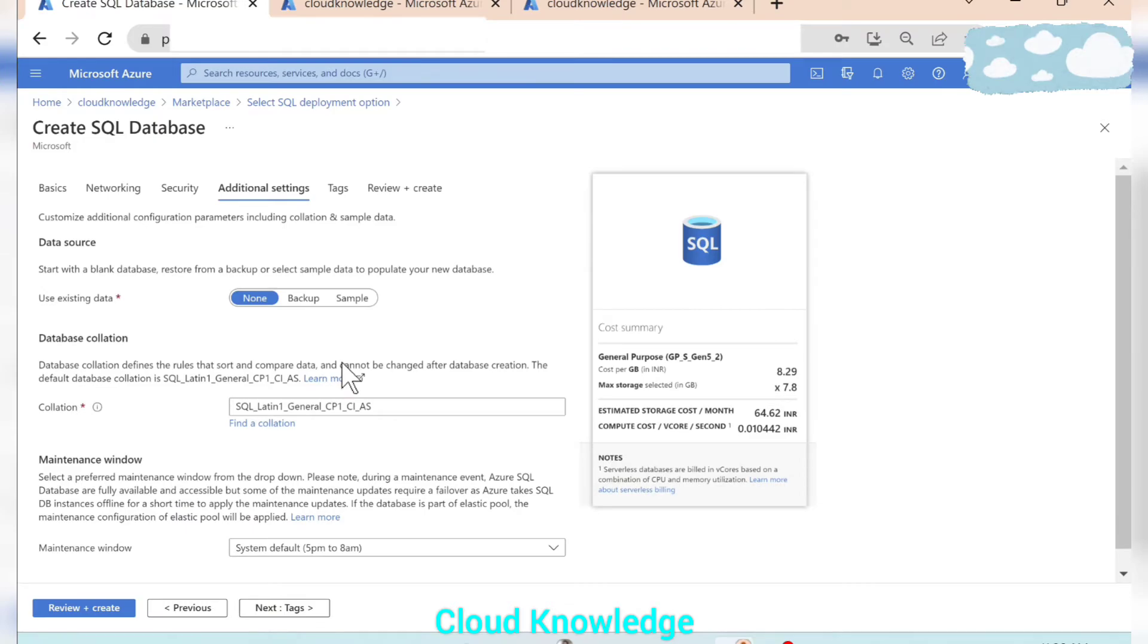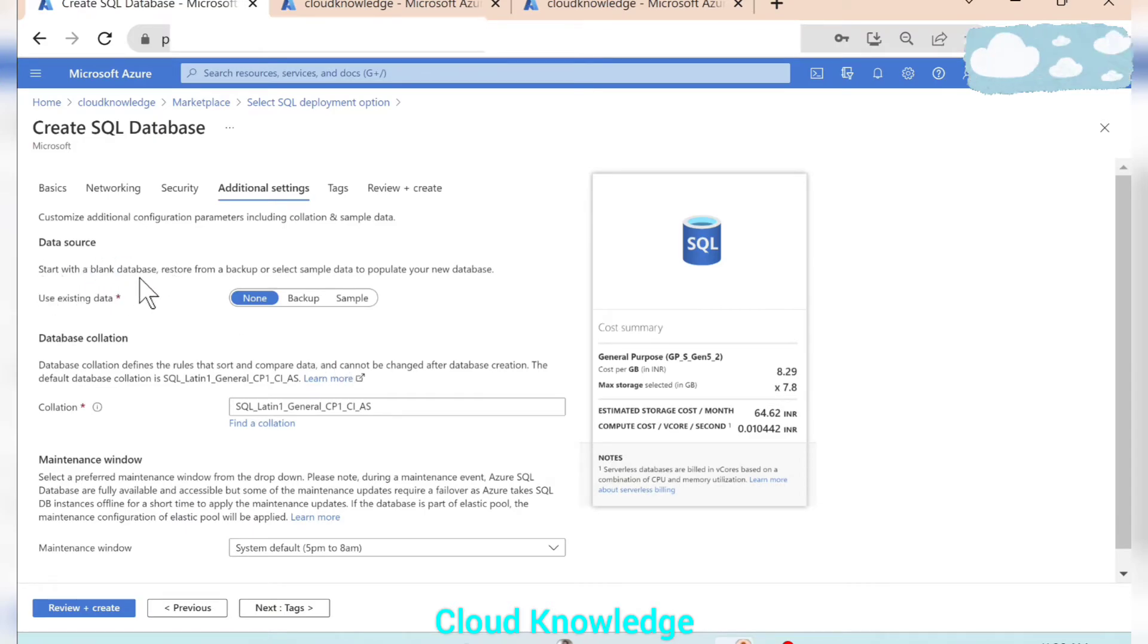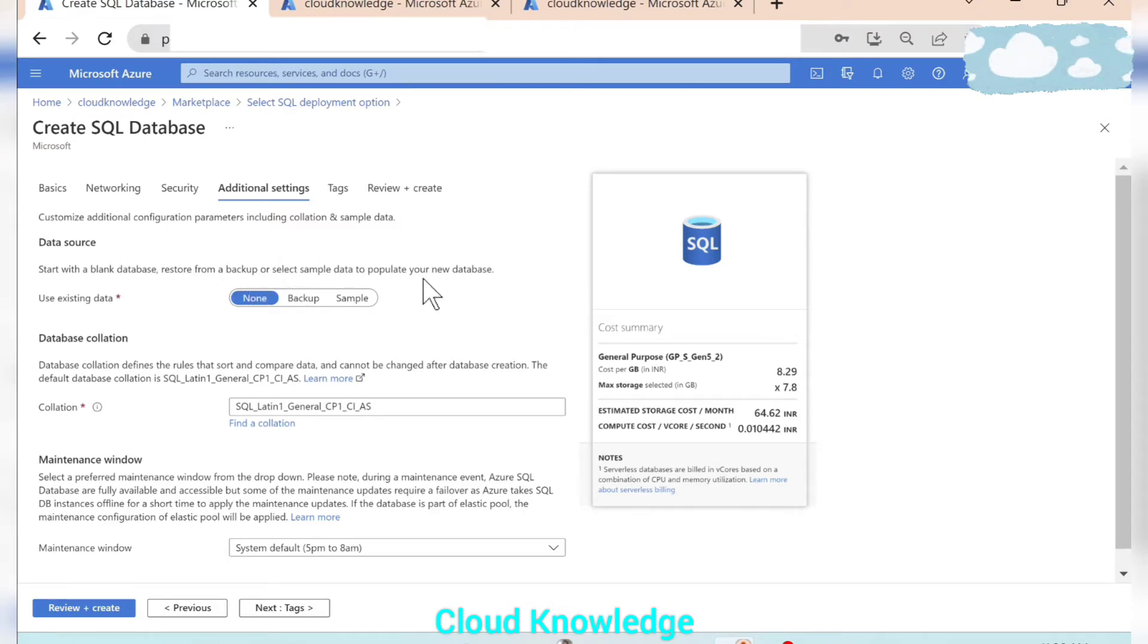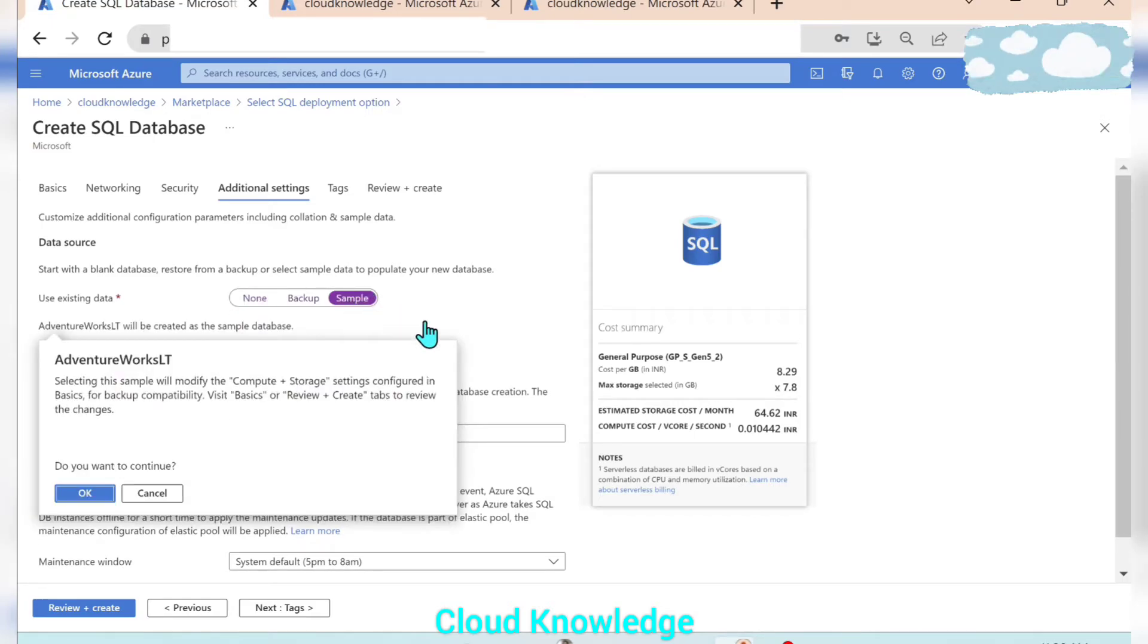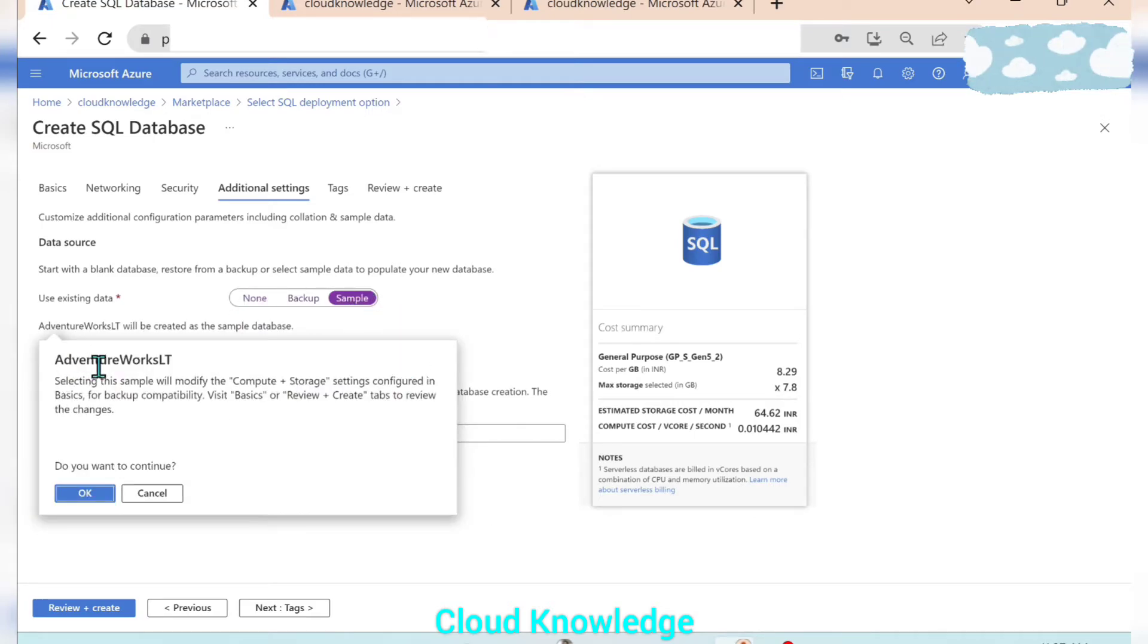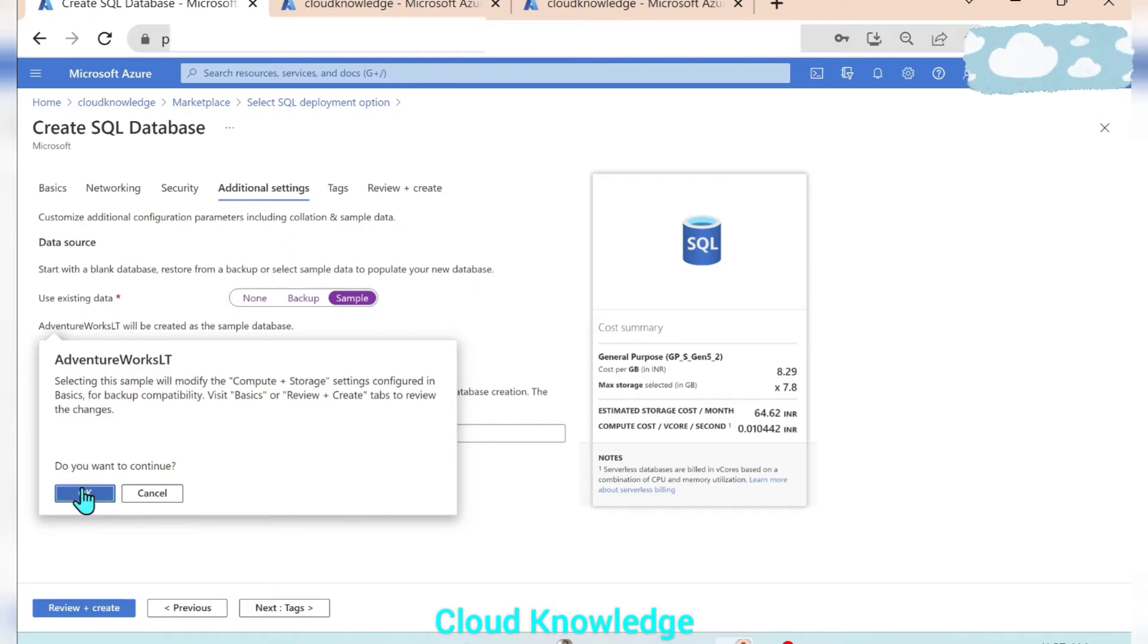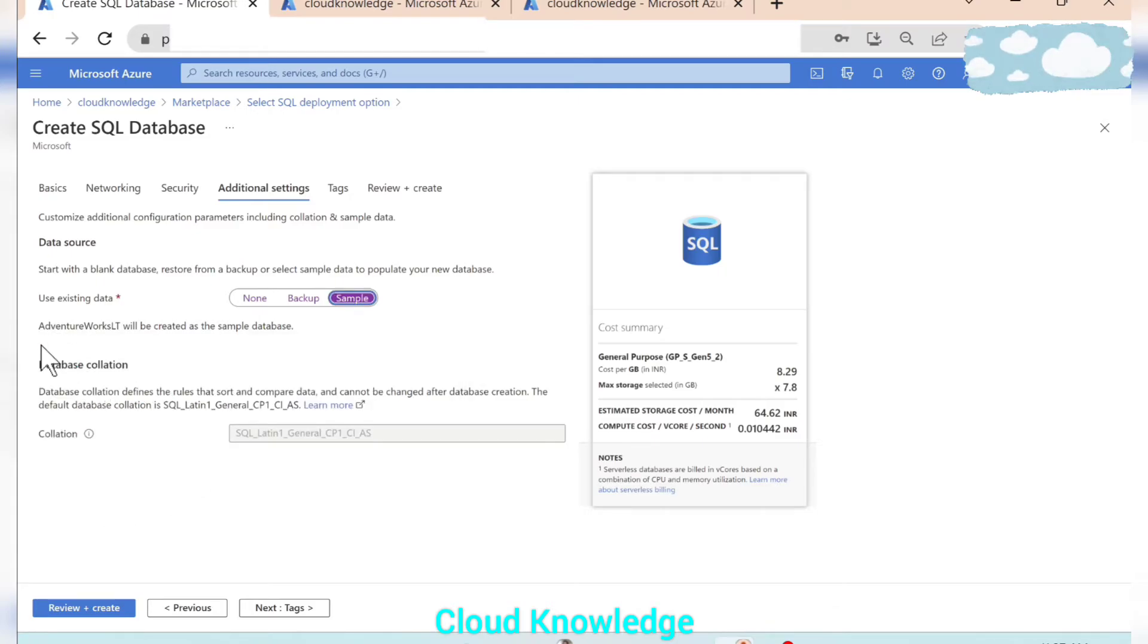Next we'll go to the additional settings wherein the data source option is there. Start with a blank database, restore from backup, or select sample data to populate your new database. So here we have three options. We will click on the sample database so that we have the AdventureWorks LT database with all its tables created already in the single database. So AdventureWorks LT will be created as the sample database.